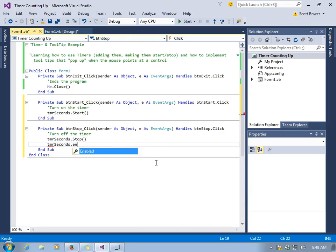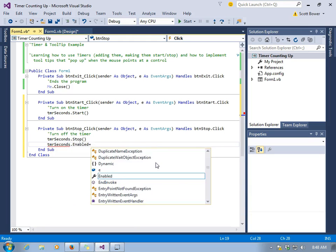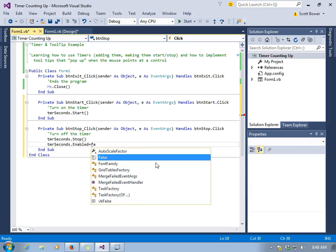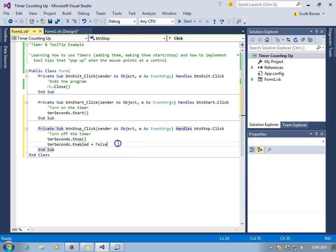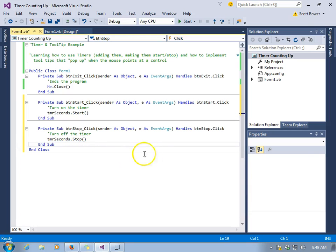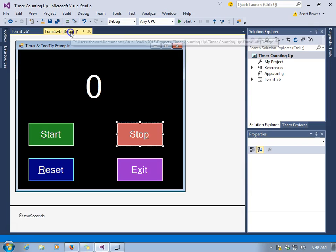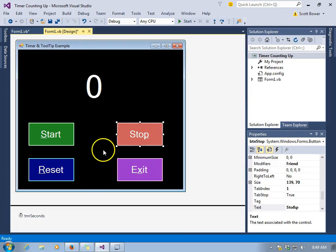We can make the dot enabled property equal false. Both do the same thing. They're both appropriate. You may use either one. We're going to leave the TMR seconds dot stop. And again, you can give your timer any name you like. It just should start with TMR.